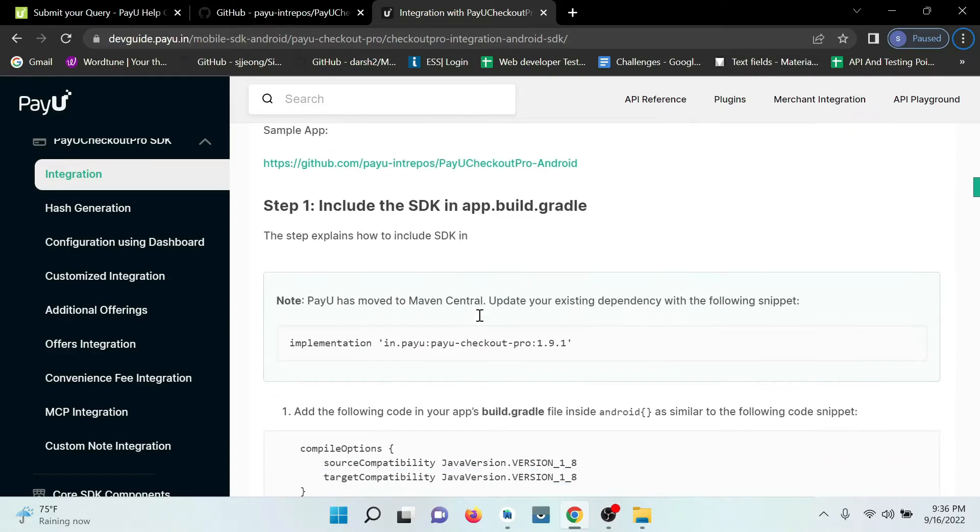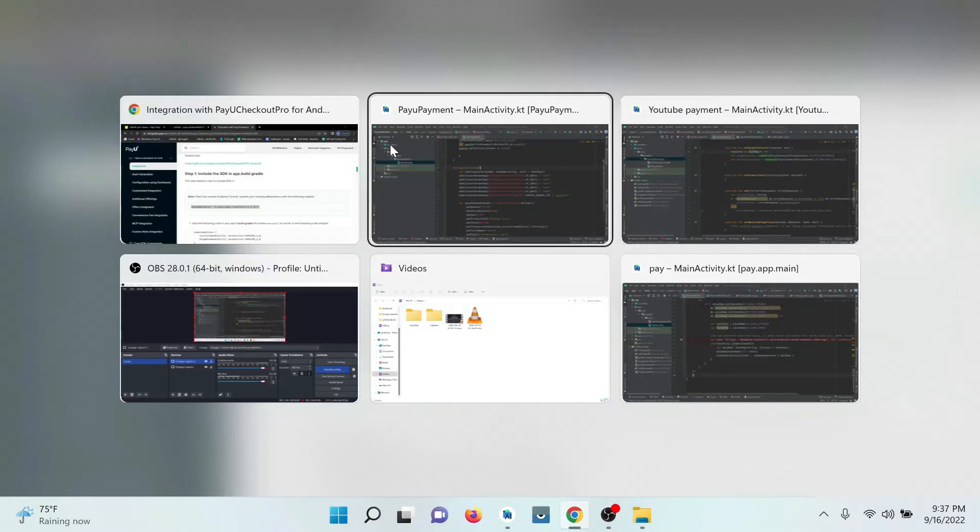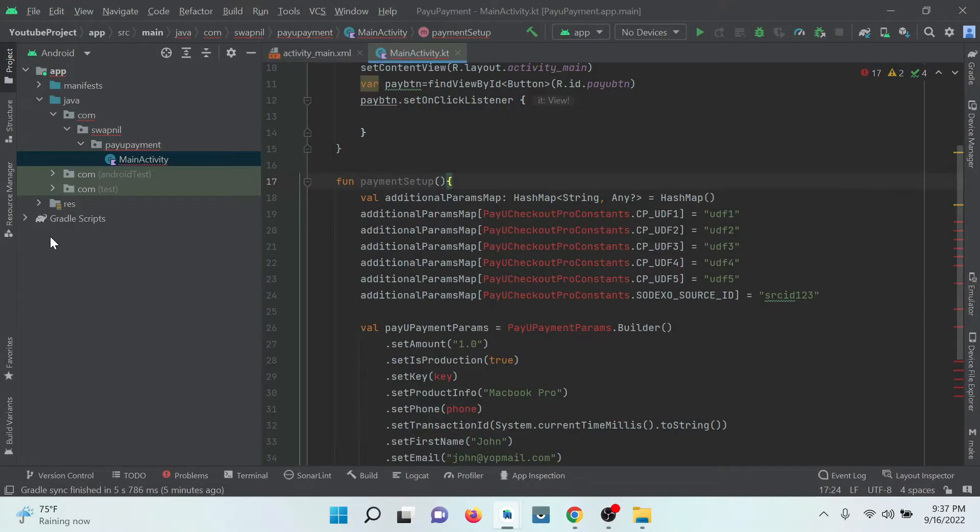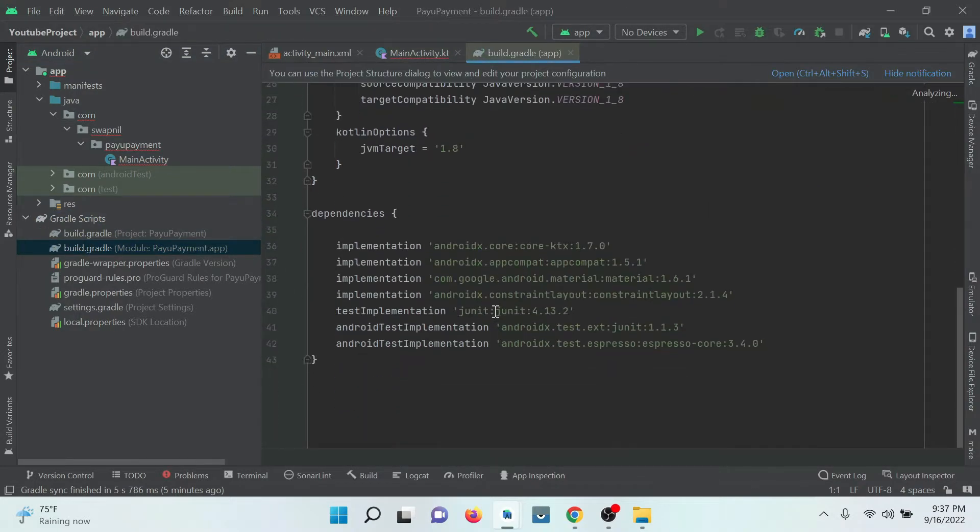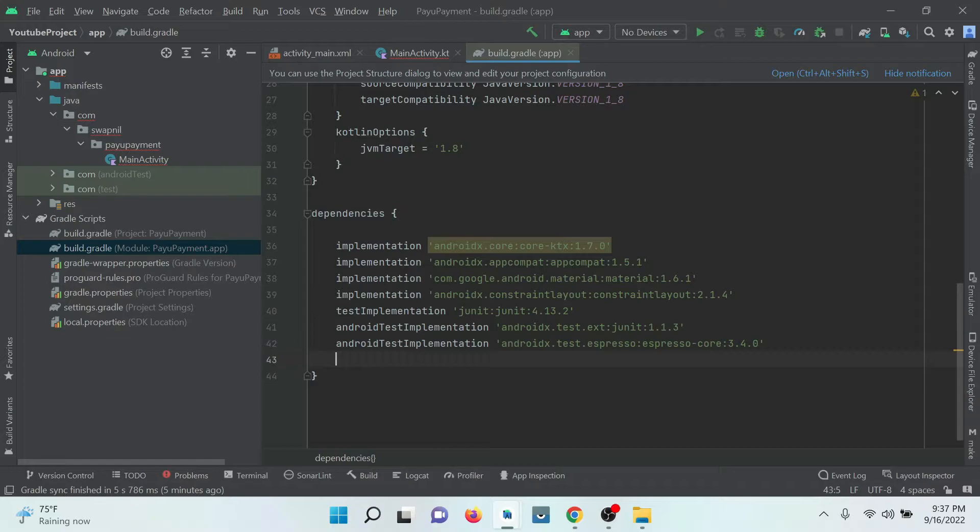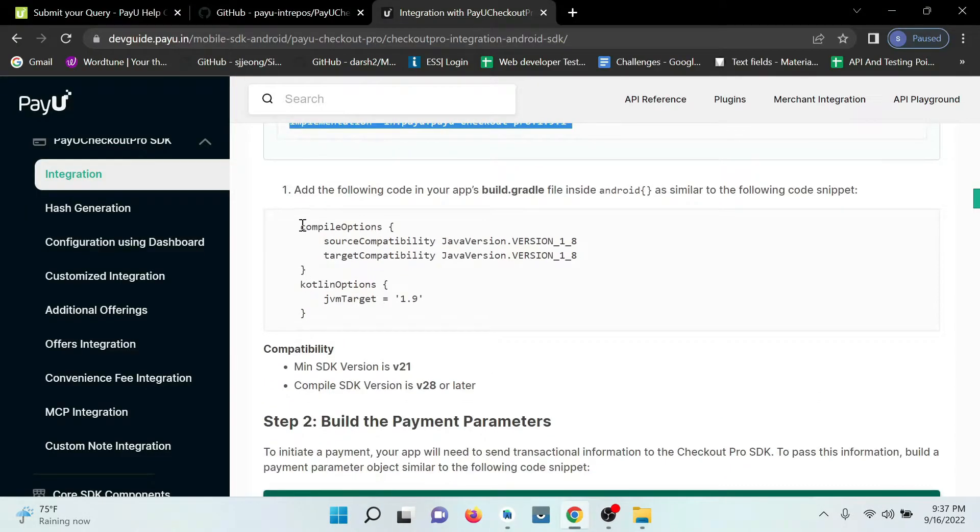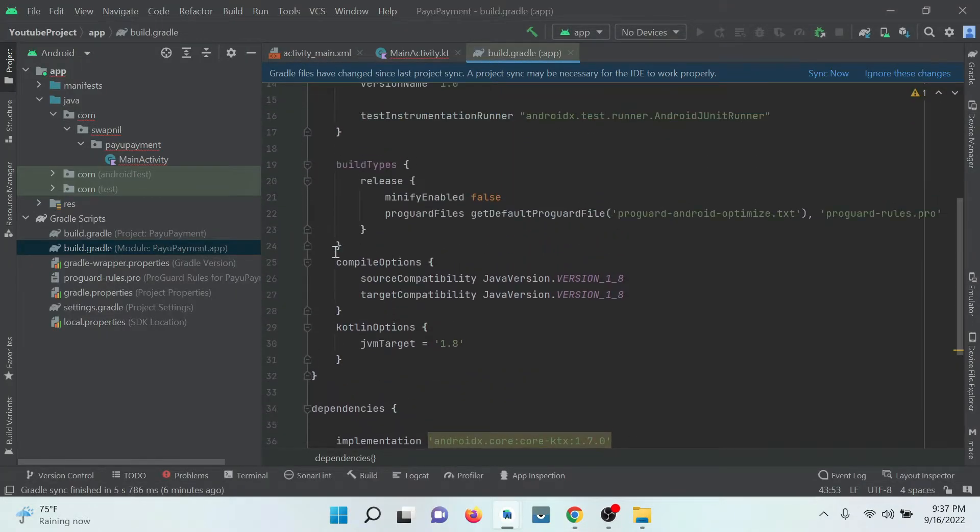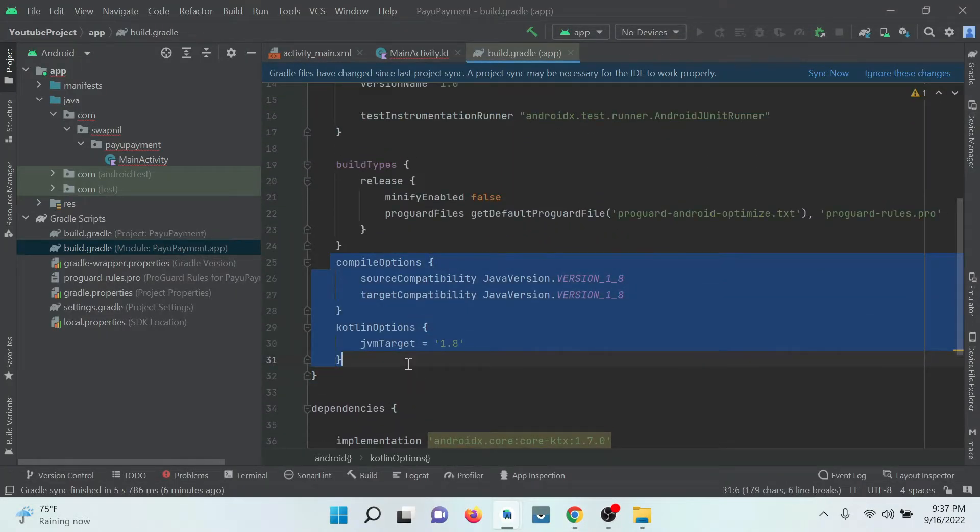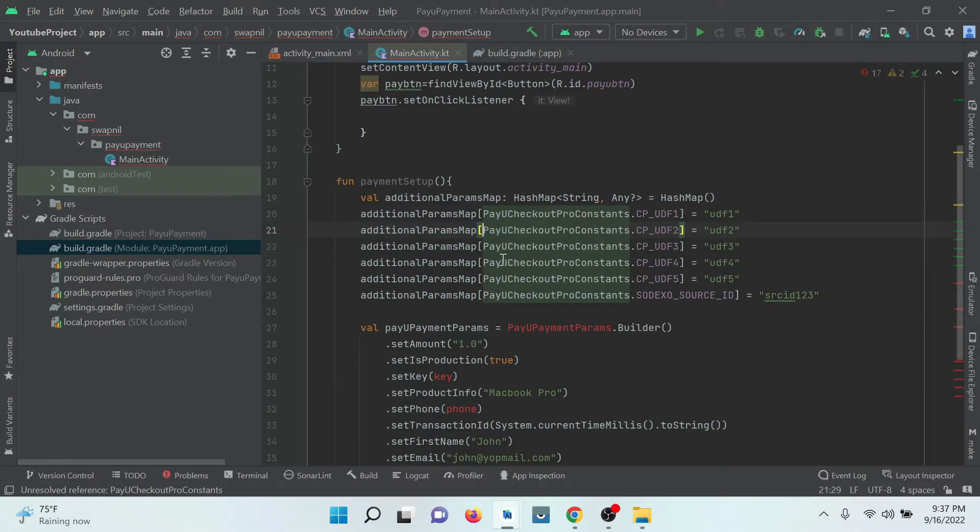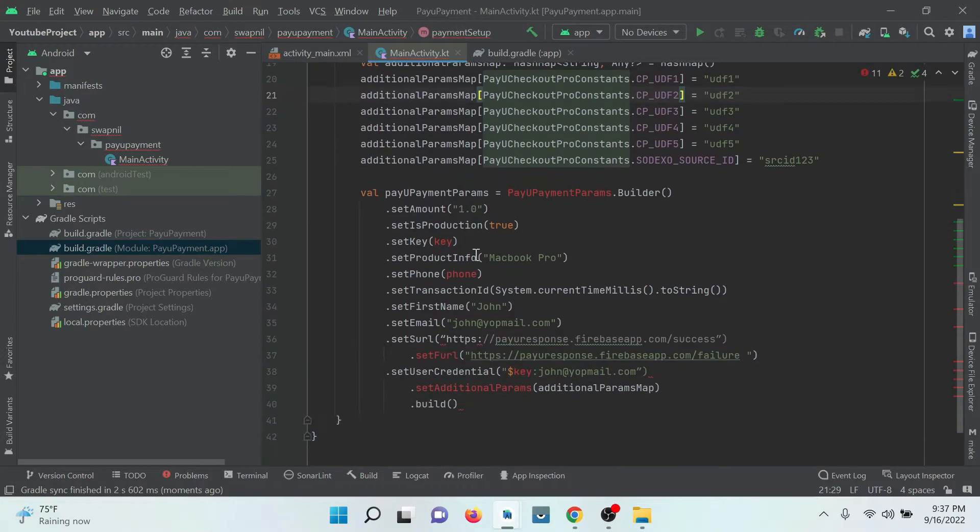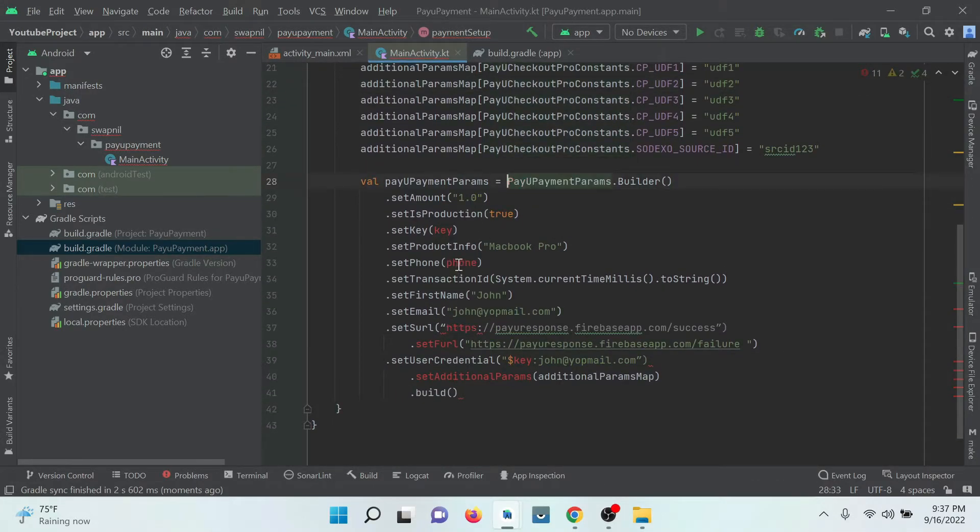So go to the website and just add the dependency in app gradle. After that, the compile option is available. If it's in our gradle, it's okay. Click on sync. Just need to import all the errors.